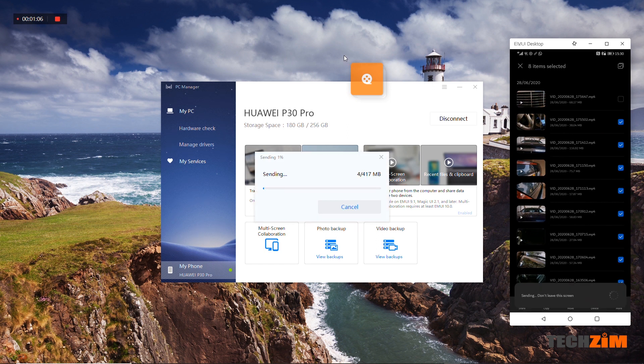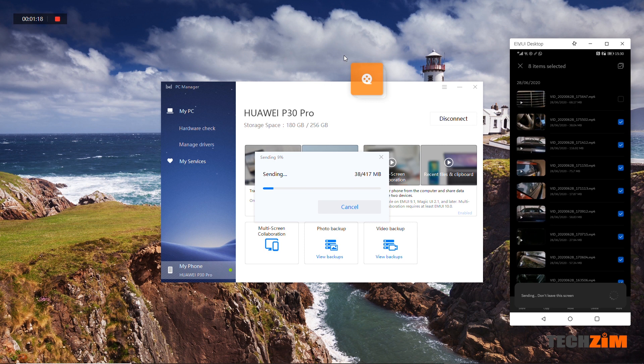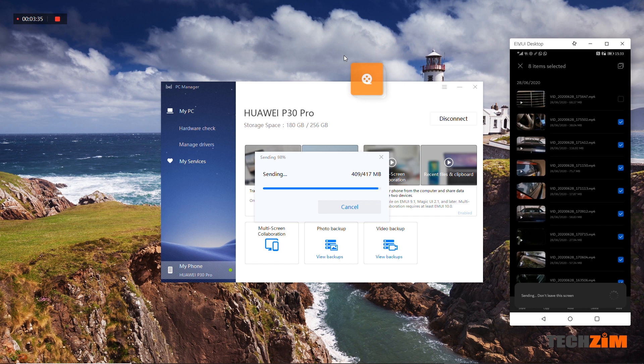This works too for audio files, documents, apps and photos. The speeds too are not far from the ones you would get if you were using a USB cable to copy the files.